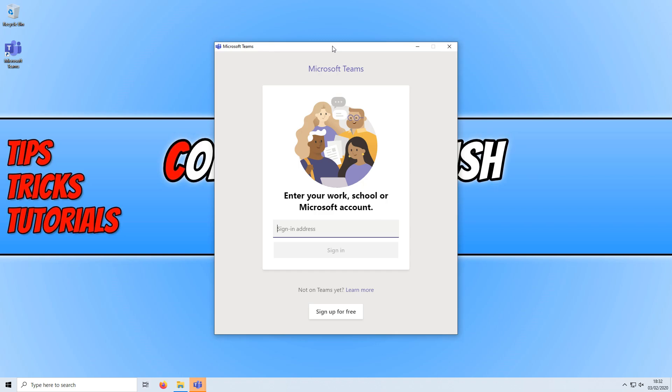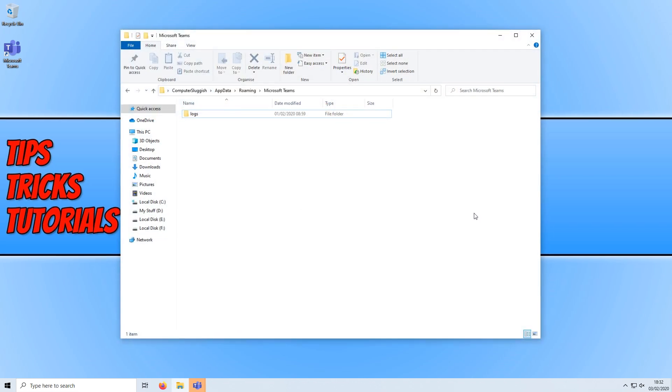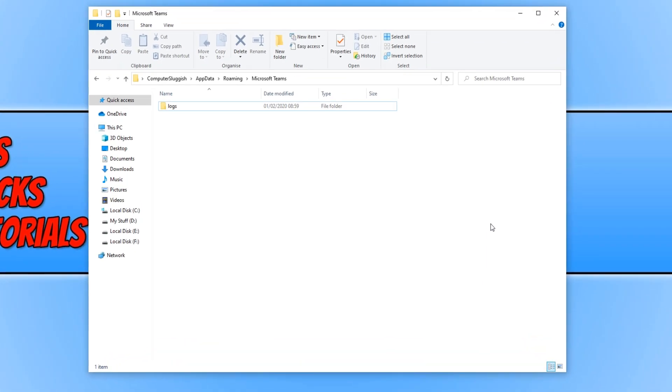Well, to stop this from happening, to start off with, first you need to go to the directory that's in the description below. This is the AppData Roaming, and then there should be a Microsoft Teams folder.